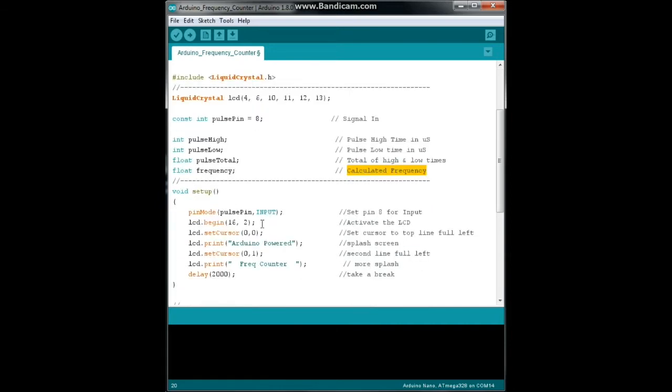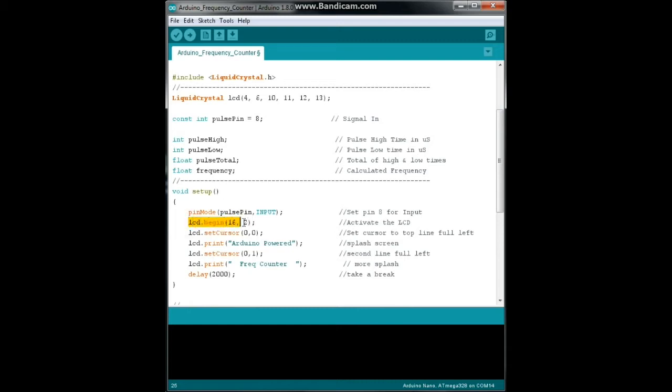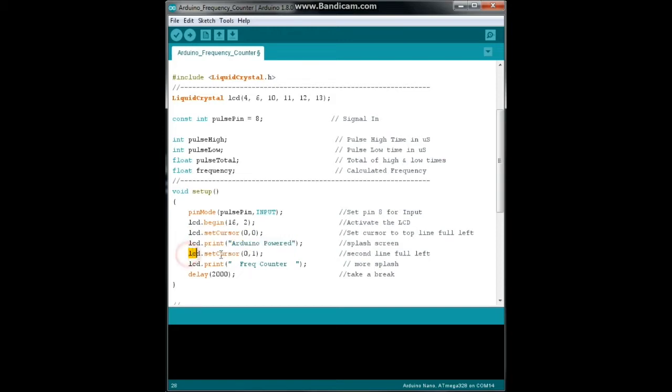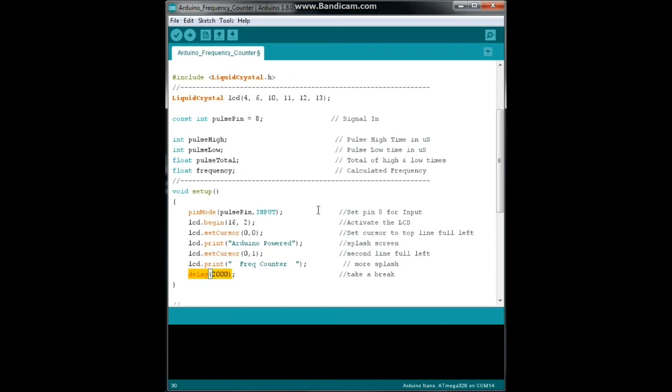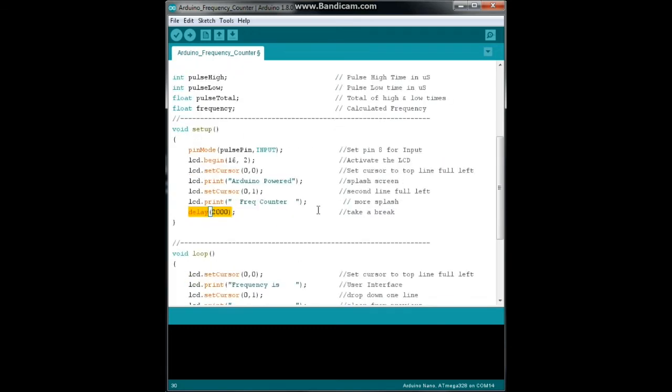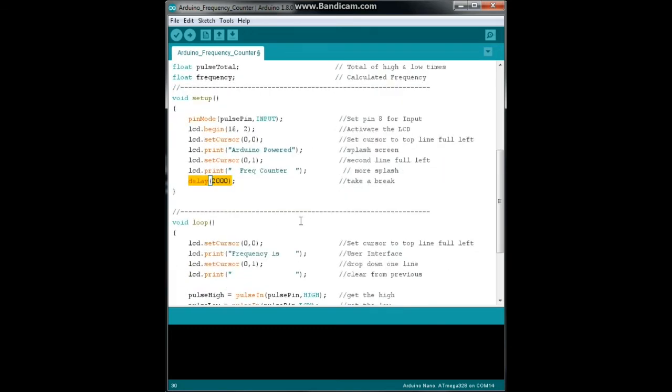Alright, now for our setup we need to turn the pulse pin to input. Then we just have a little bit of LCD stuff going on here. We're going to activate the LCD, 16 columns, two rows, set the cursor in the upper left, give a little splash screen Arduino powered, down to the next line frequency counter. Now we're going to wait for two seconds.